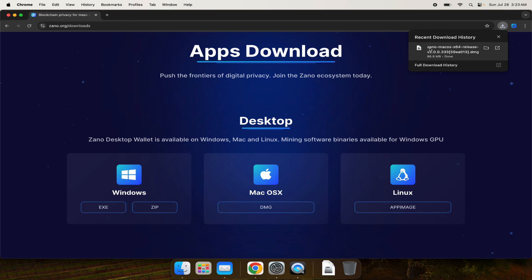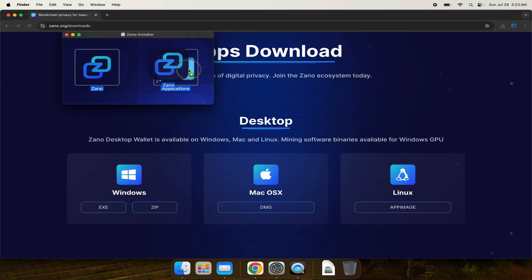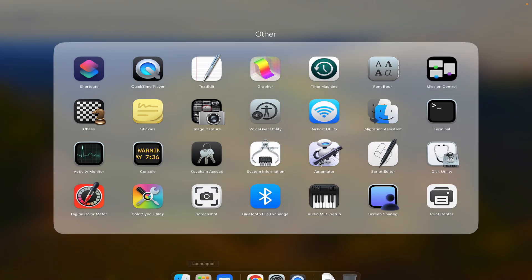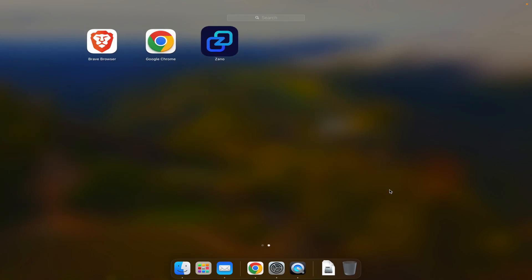We'll click on that and it's very simple - I just drag and drop into the applications folder. That's done, then you can close that and head over to your applications. You'll see right there your new Zeno wallet, so you'll click on that to open.